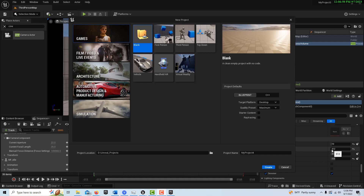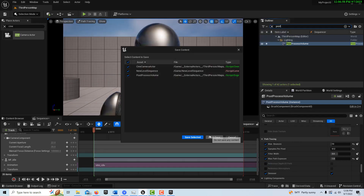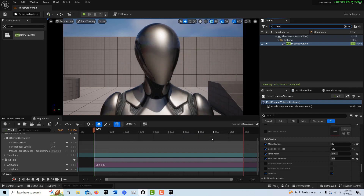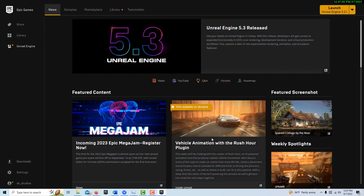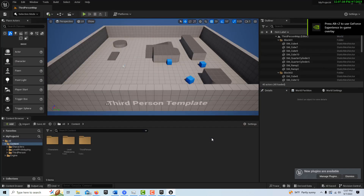To start with this, we're going to go into Games, third person, leave it called My Project 4, and go Create. I've been working on this for a few hours trying different rendering settings, and so this kind of goes to the heart of what's really going on here.